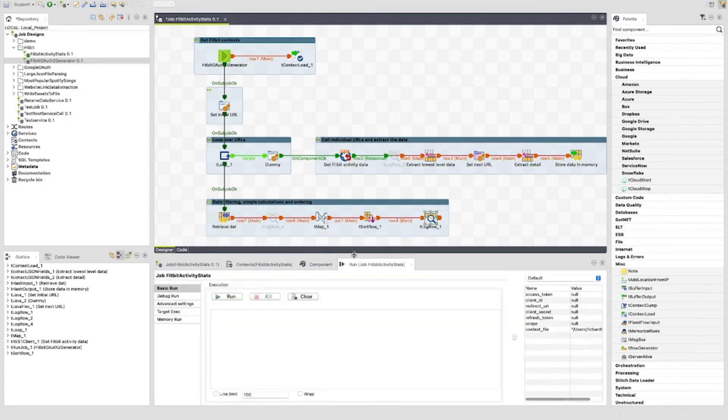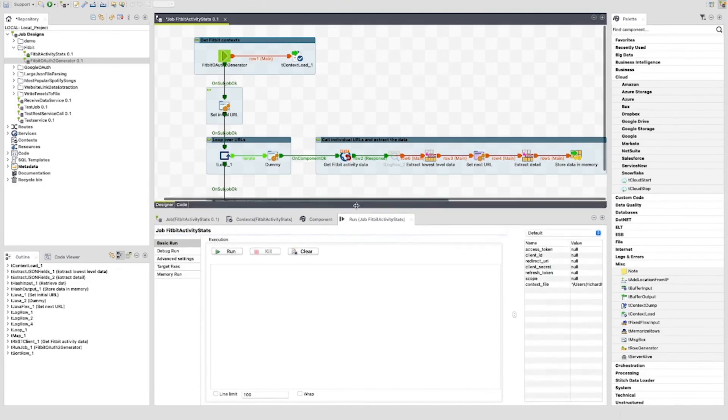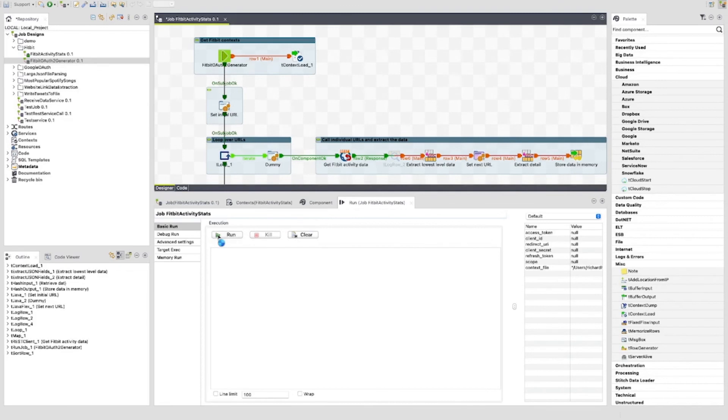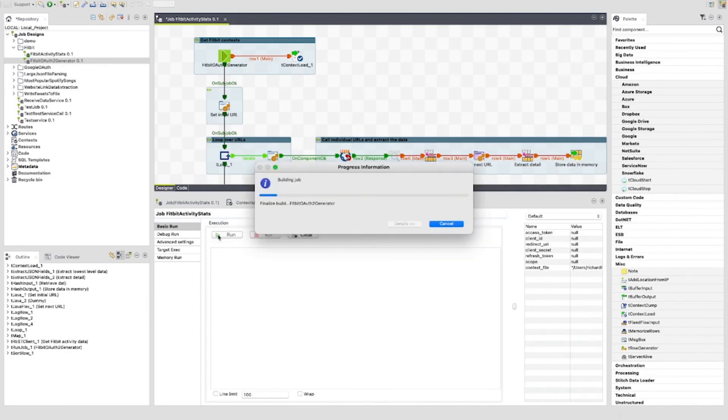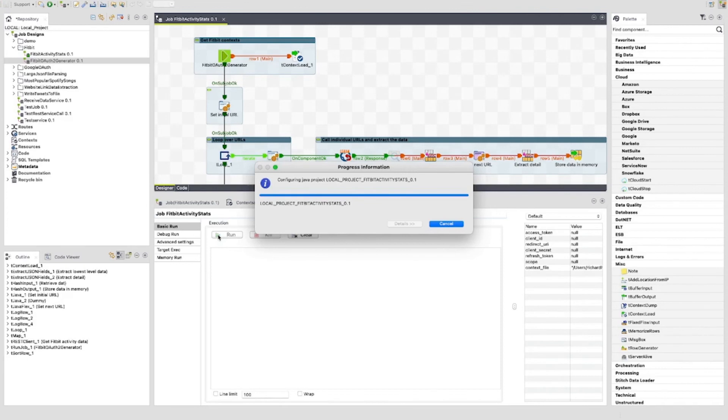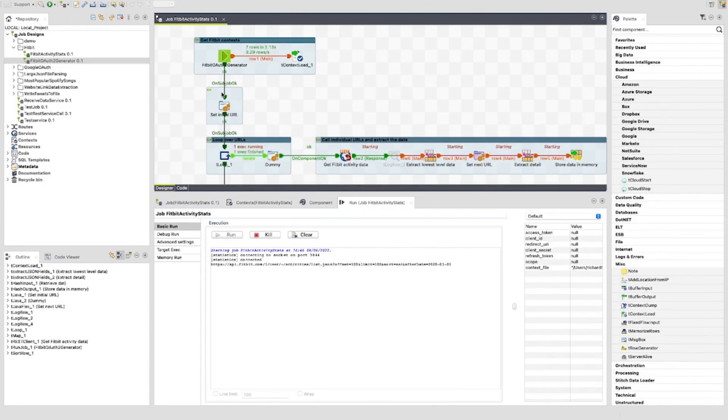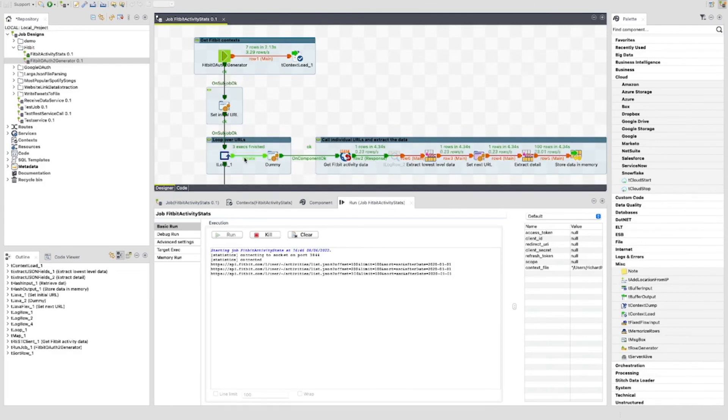So, now we have seen the job, let's run it. I'll resize the output window so that we can see the results. Then click OK to run. So, here we can see the fitbit OAuth2 generator is fired and set our context variables. This includes the access token. We can see the tloop is firing and for every iteration we can see a new URL representing the next URL to be fired by the t-rest client.